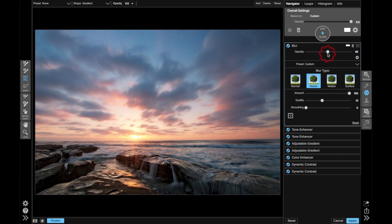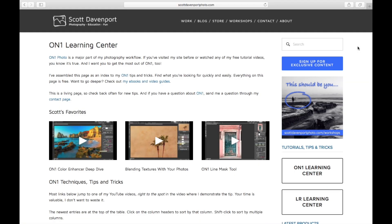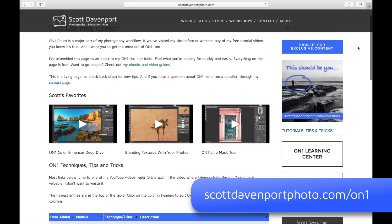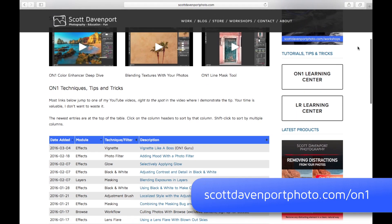So very quickly with a blur filter, radial choice, you can add a bit of motion into your skies and give a more dynamic feel to your landscapes. For more OnOne tips and tricks, visit me at scottdavenportphoto.com slash OnOne.